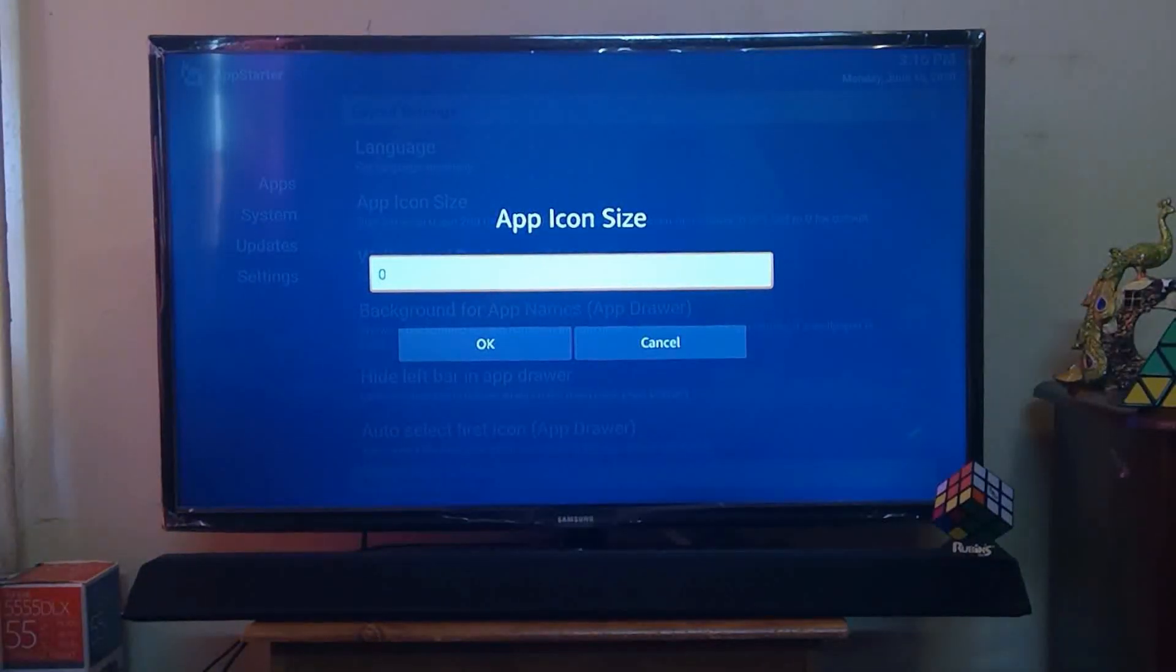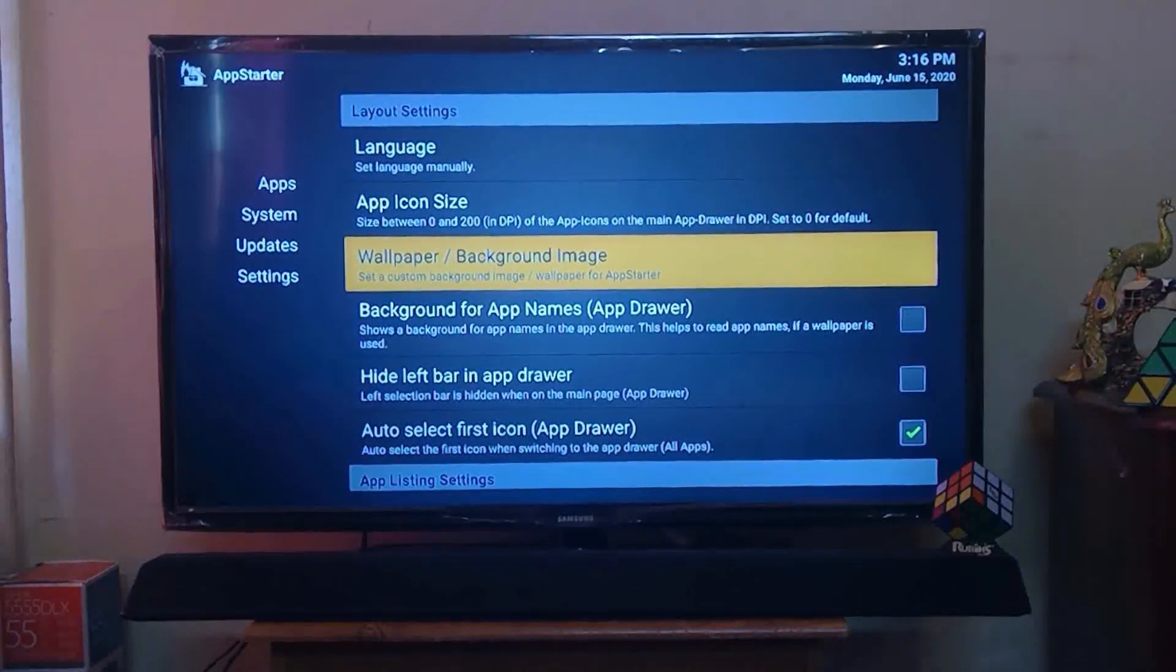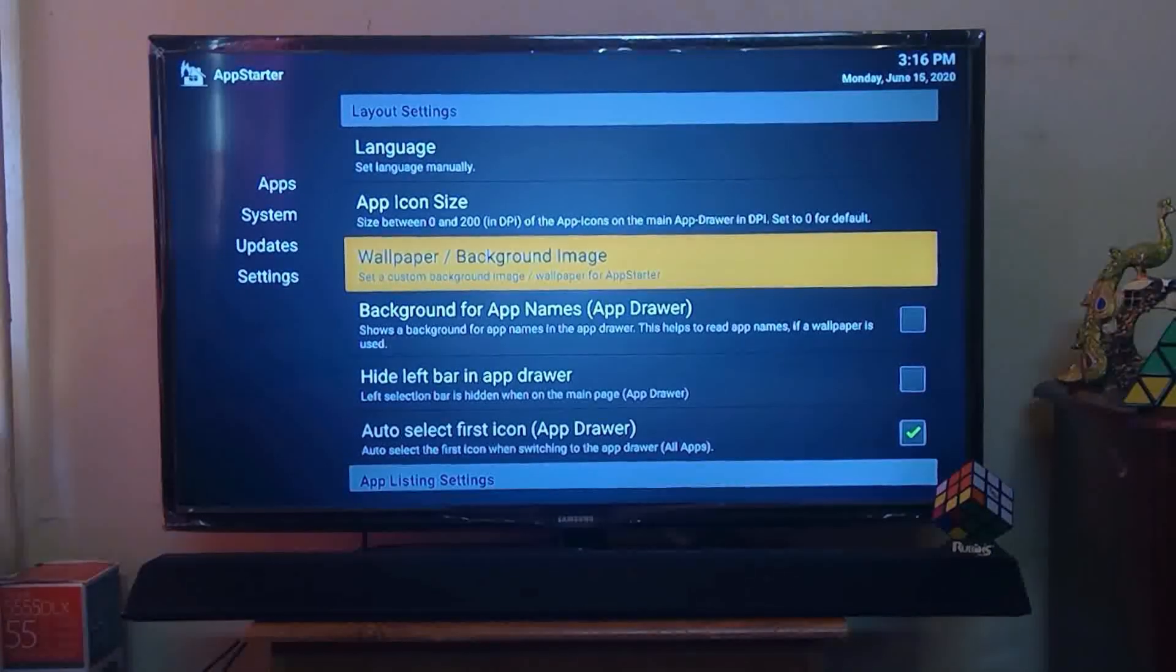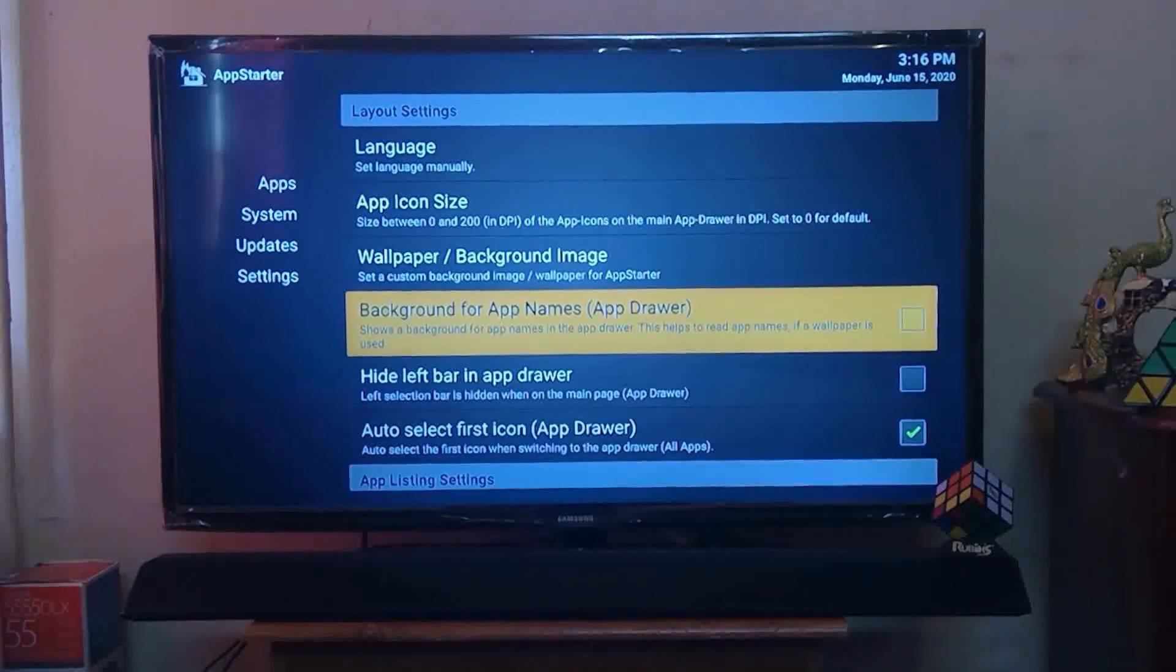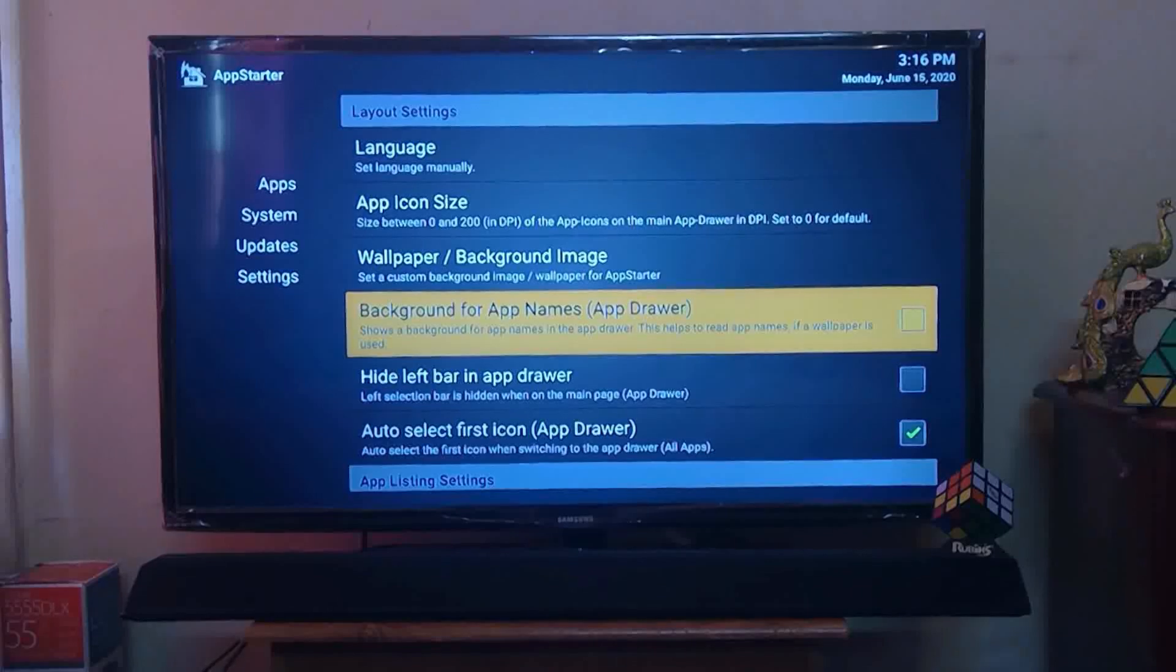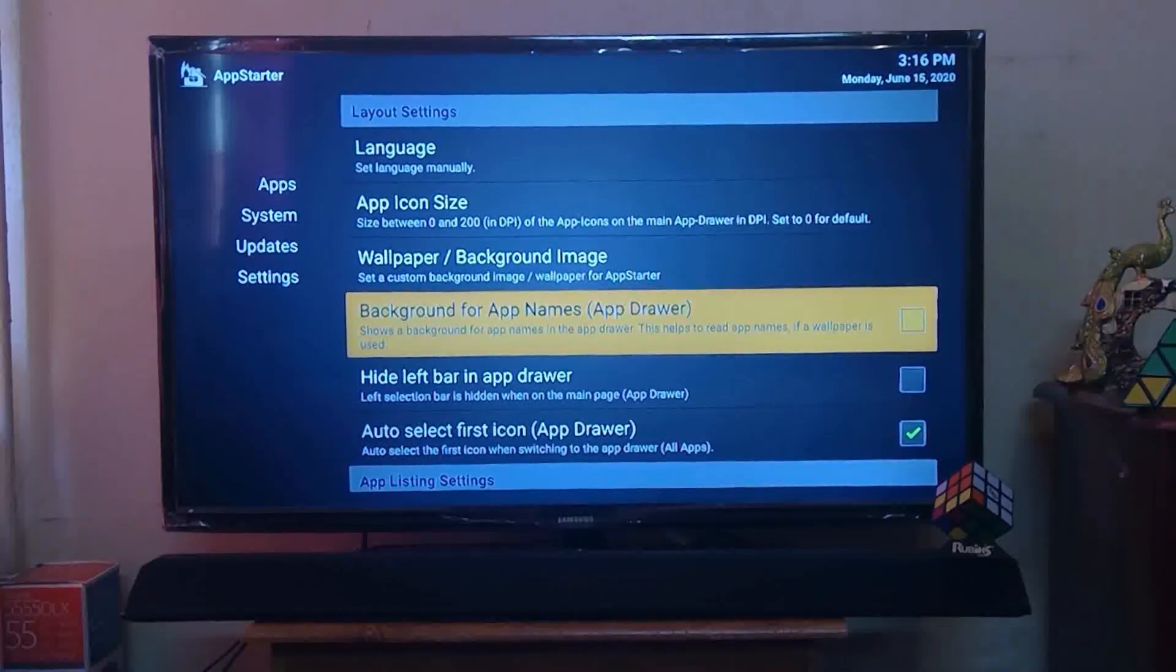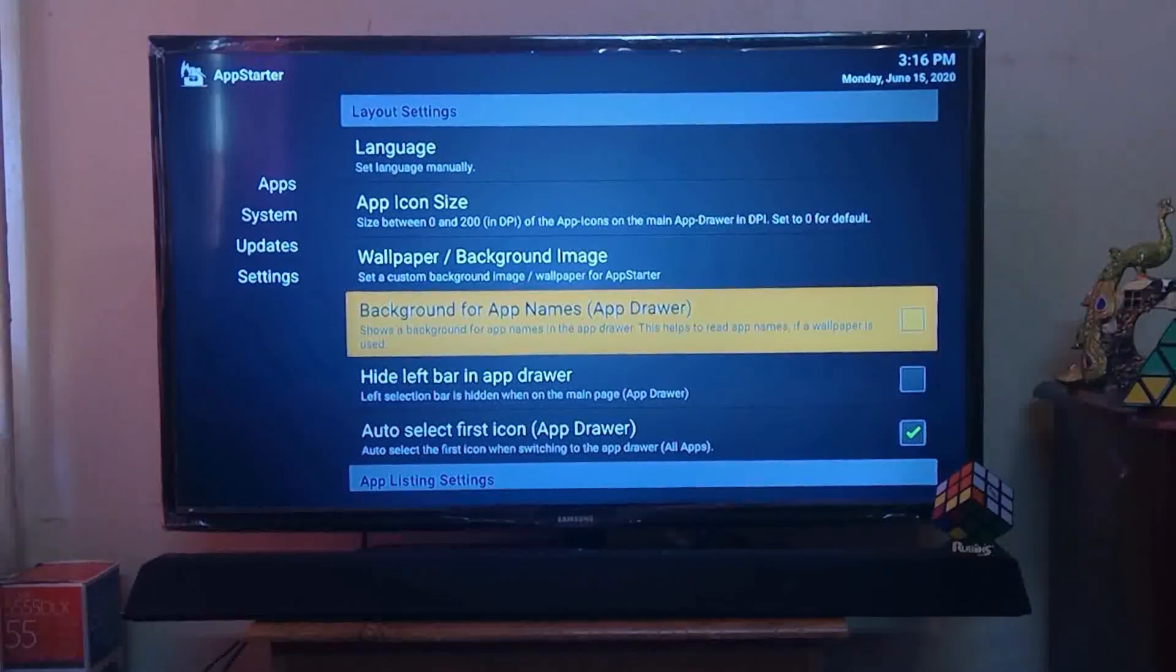Next one is Wallpaper Background Image. From here you can set your own background image on your Fire TV Stick menu. Next one is Background for App Names. It provides your background for app names in the app drawer, which helps to read app names if a wallpaper is used.